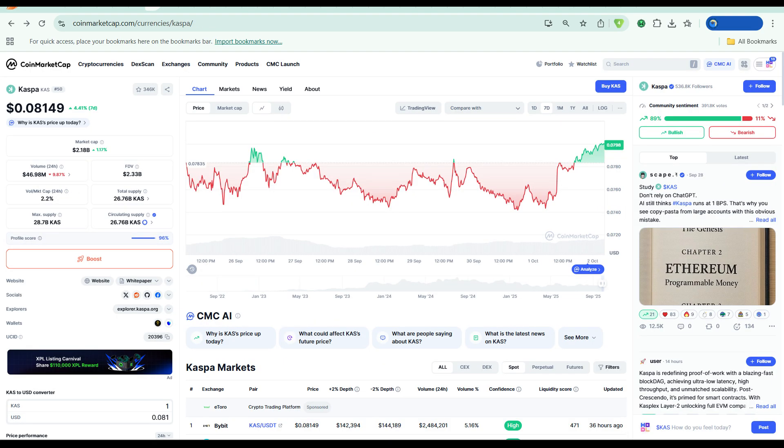Look, I'm not here to promise you moonshots or guarantee returns, but I am here to show you where the data is pointing. And right now, the data is pointing at Casper. The technology is solid, the metrics are bullish, the whale activity is undeniable, and the price? Still sitting at $0.08.